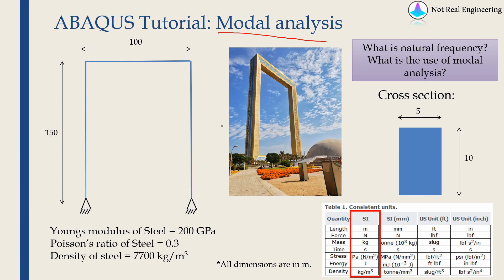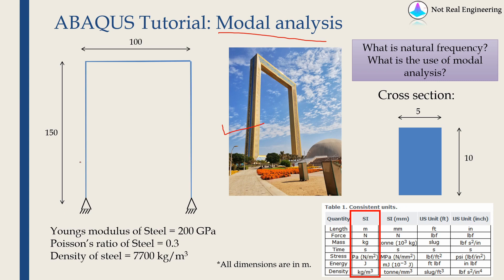Let's take an example of this Dubai frame. We will find out what are the mode shapes and natural frequencies of this frame. First let's simplify the model. So this frame can be represented as this.